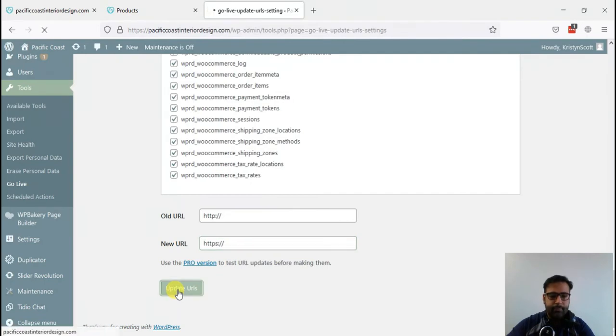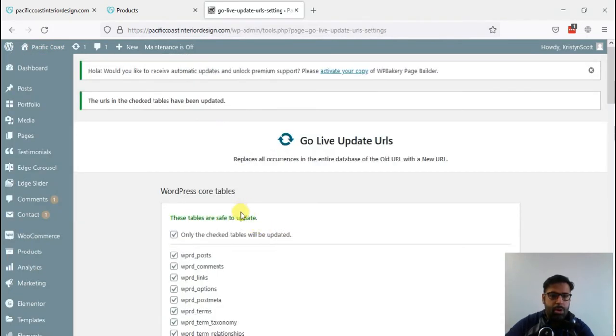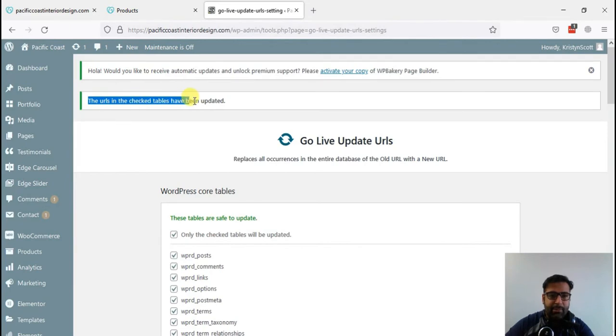Now it shows the URLs in the checked tables have been updated.